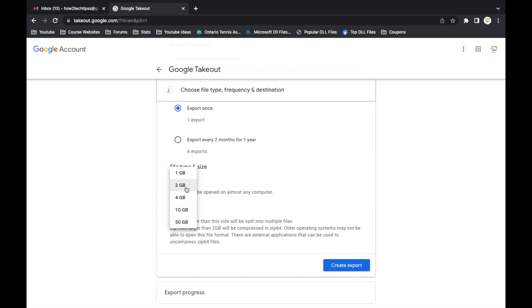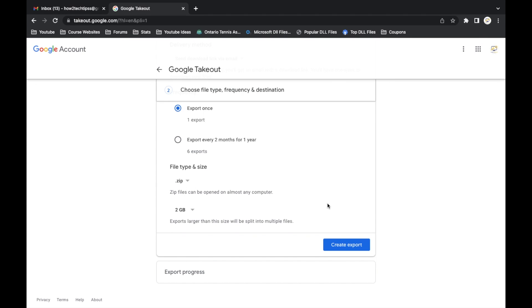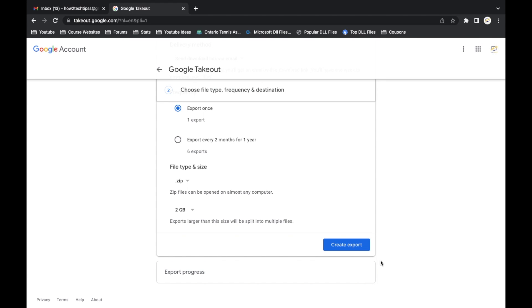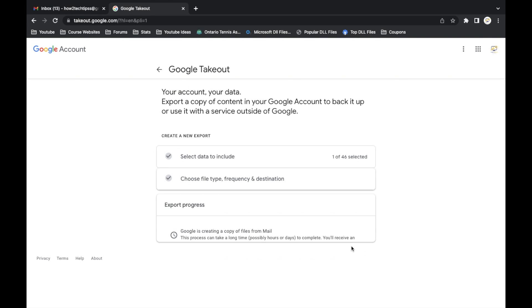But you know what, let's just say two to make our life a little bit easier. And then we'll do create export.